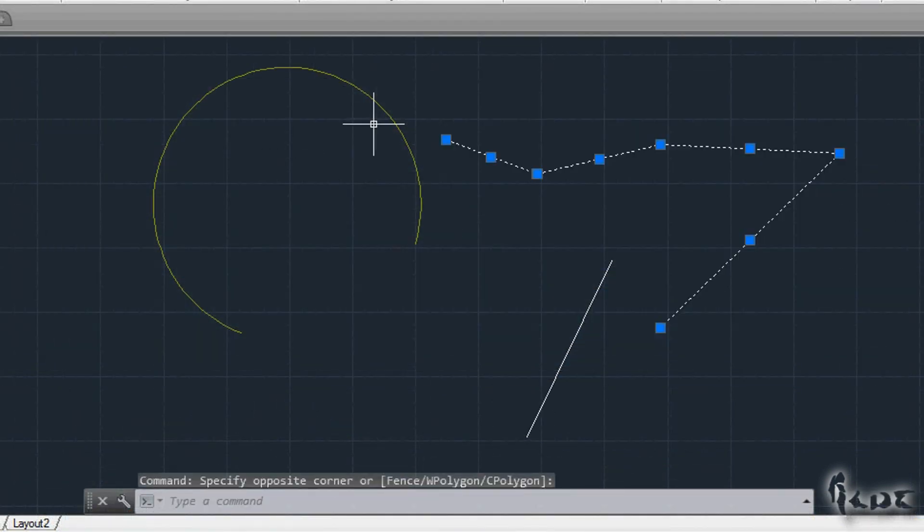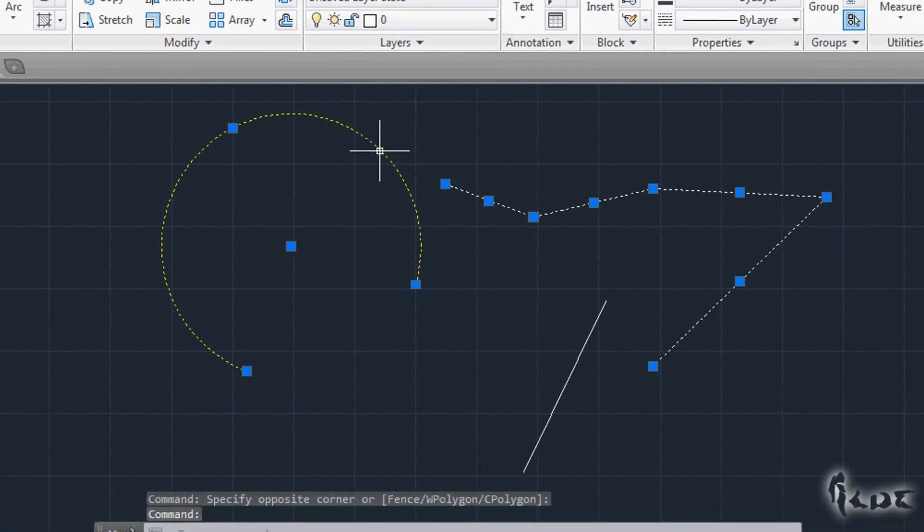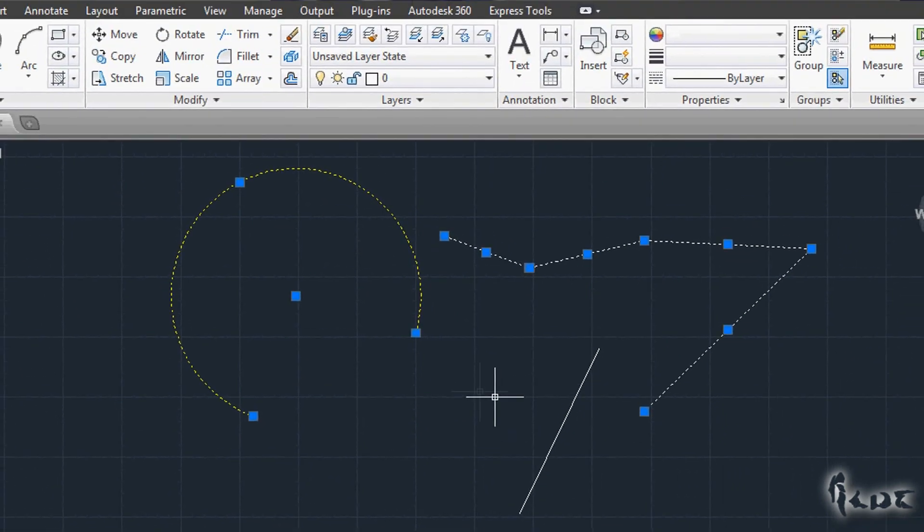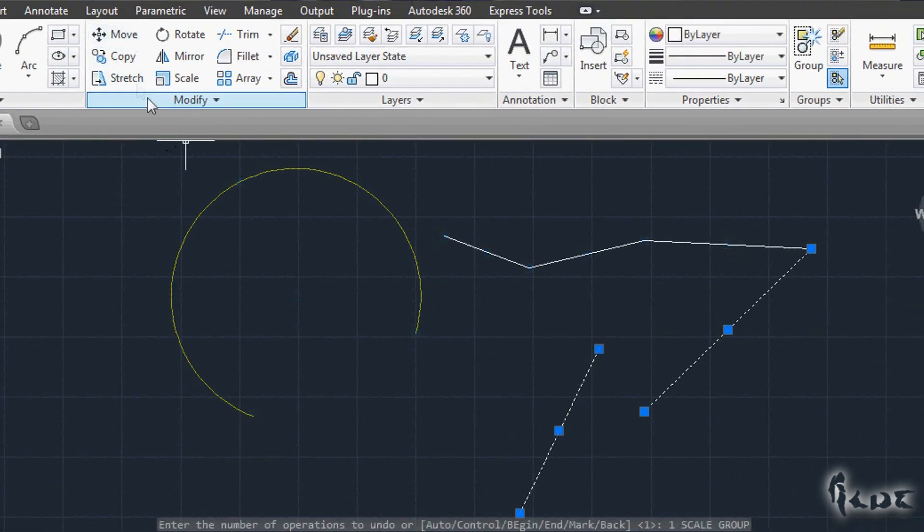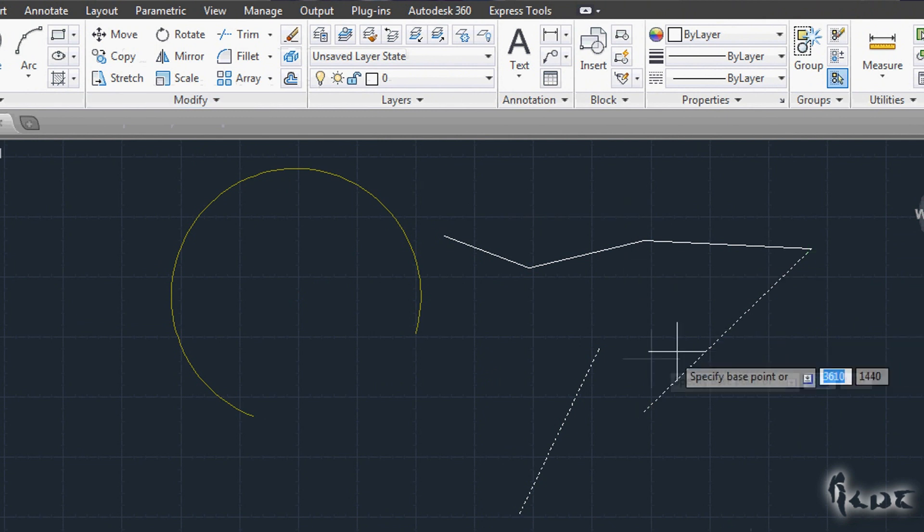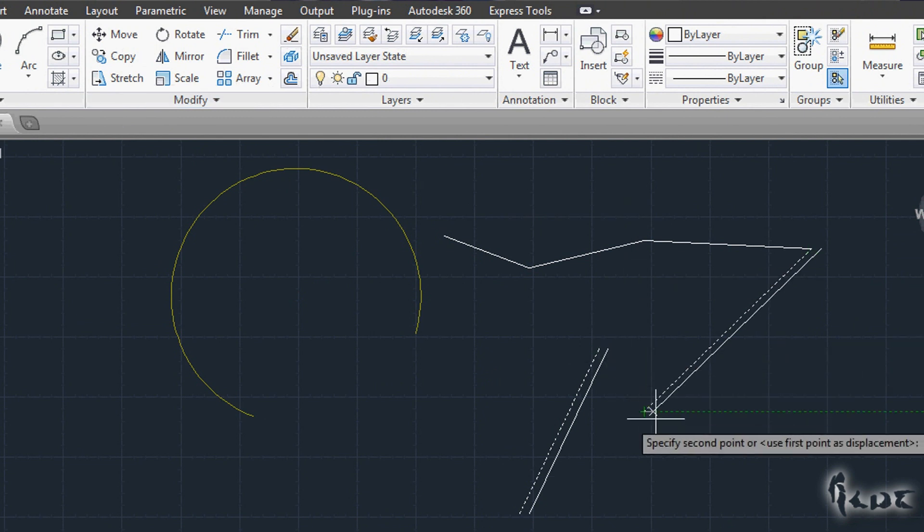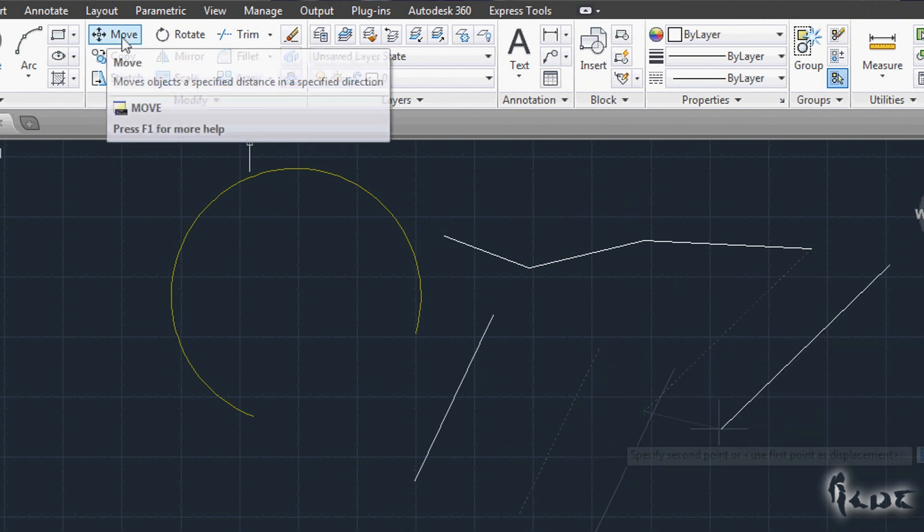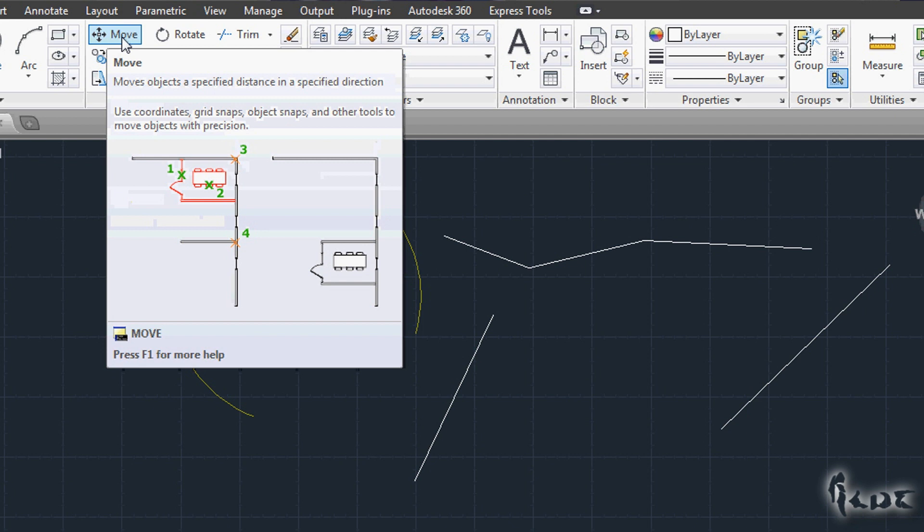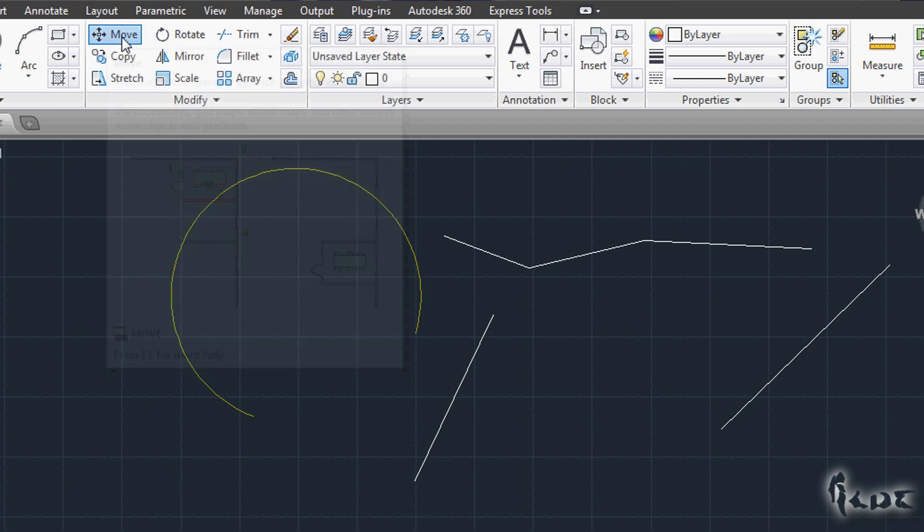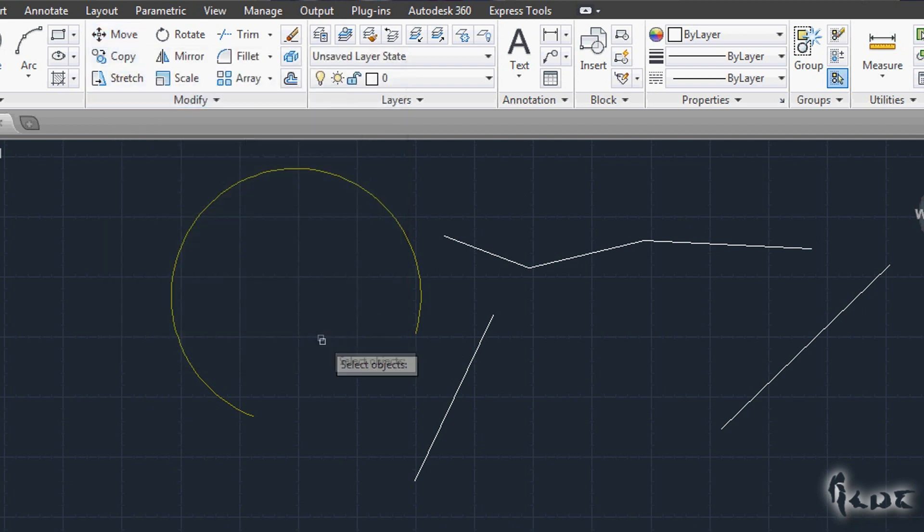There are tools to edit your objects properly, just go above in the Modify section. If you have already selected the objects, you can go on with your transformation. Otherwise the software will ask you to select the objects first and the pointer will turn into a small white square.